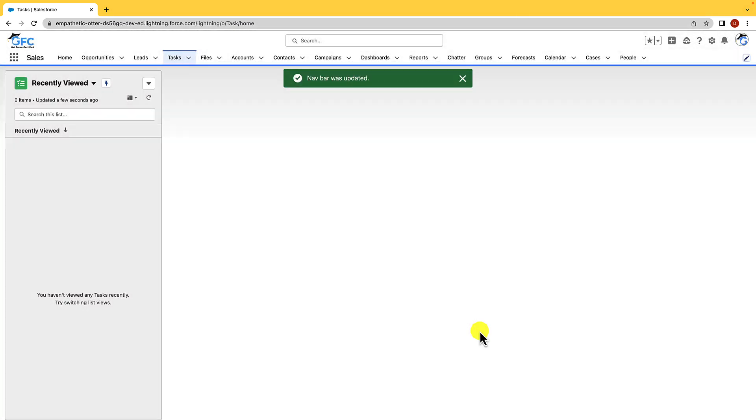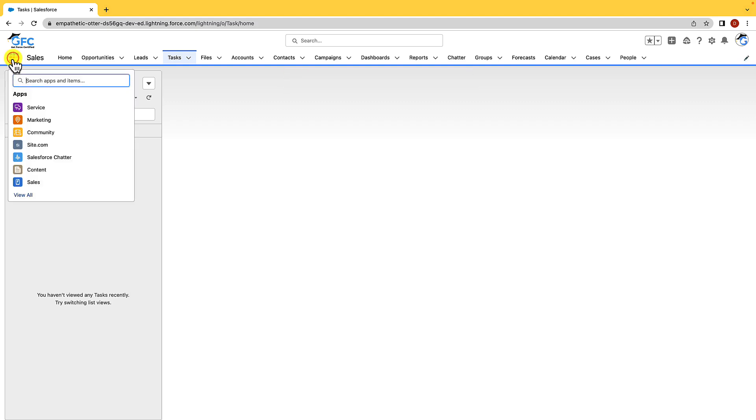On the left hand side is where we have the app launcher and this is where you can switch between apps quickly. Now apps are just collections of objects and you can create and edit apps to provide a more streamlined, user-friendly interface. To rearrange apps and to hide or enable visibility, you will just need to use the app menu in setup. And if you wanted to create or edit apps, then you would use the app manager, which again, you can find in setup too.